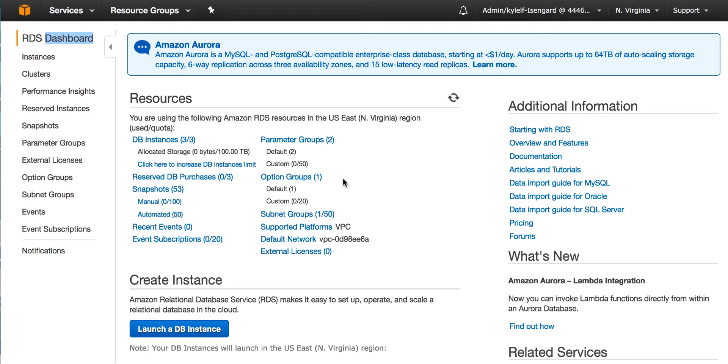Today, I'll walk you through how to access and use the Performance Insights Dashboard. To access Performance Insights, click on Instances in the top left.